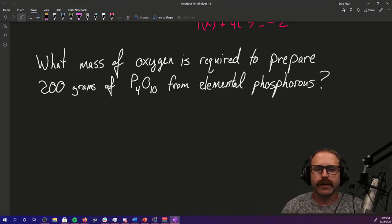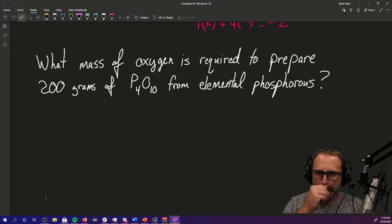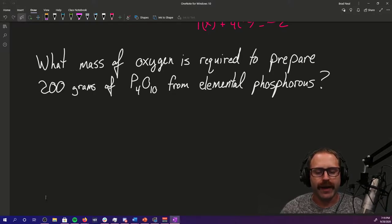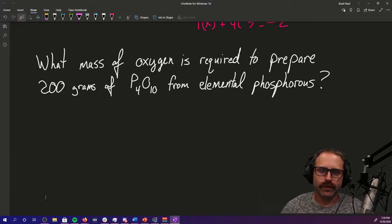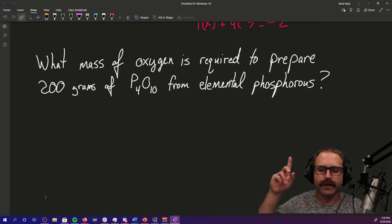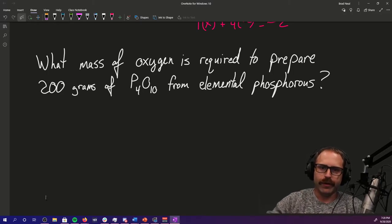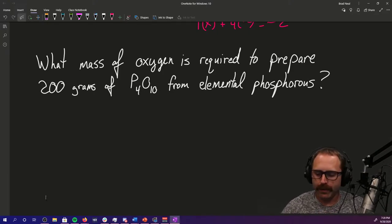Hi, I'm Brad Neal with the University of Indianapolis and in this video we're going to talk about stoichiometry and work an example problem and talk through some of the thoughts about how to figure out how much product you can form given information such as a limiting reactant. We're going to work the problem that you can see right over here. I'm going to try to explain all the thought processes behind all the steps. Here we go.